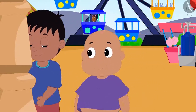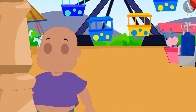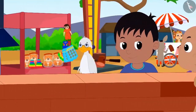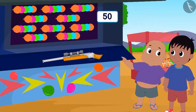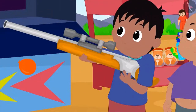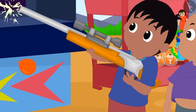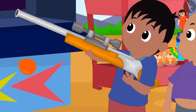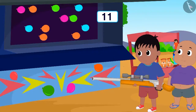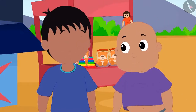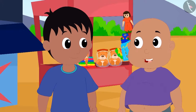Raju and Bablu went to a shop to burst balloons. There were a total of 50 balloons. Raju started bursting the balloons, and when his turn got over, eleven balloons were left. Bablu asked Raju how many balloons he had burst.